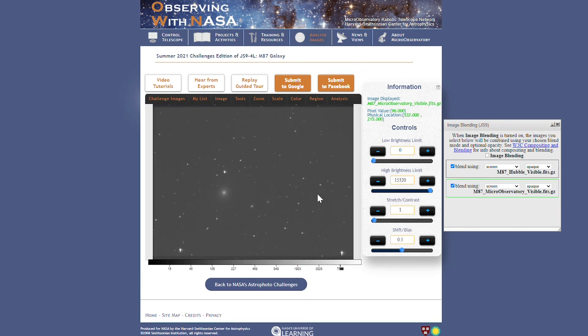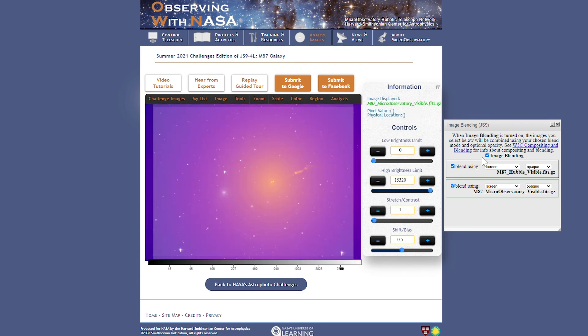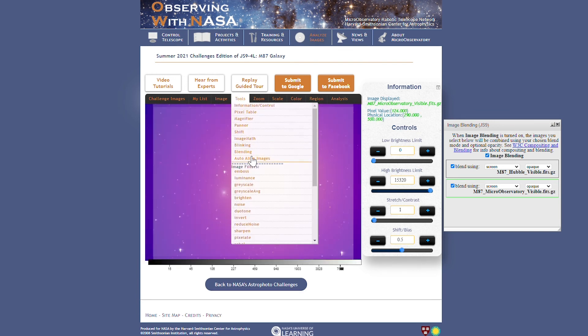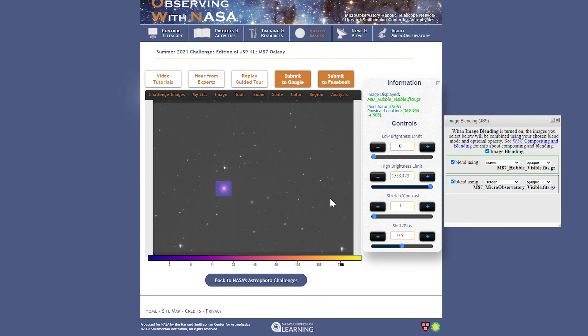So micro-observatory has the largest field of view of all the data files, and blending and aligning gives you a chance to see the NASA images in the context of a larger area of the sky.